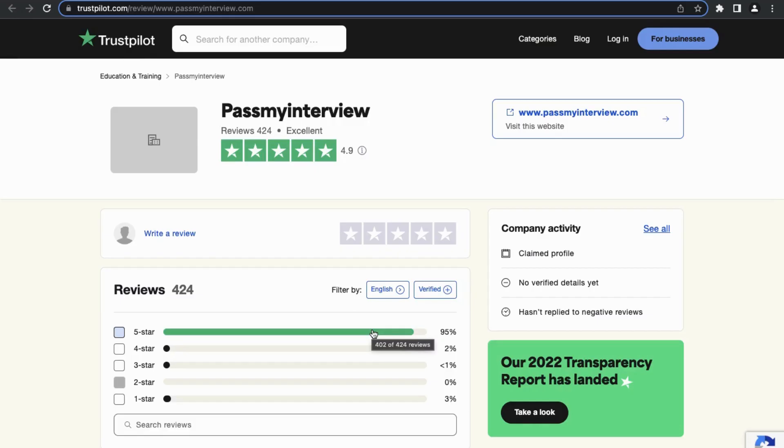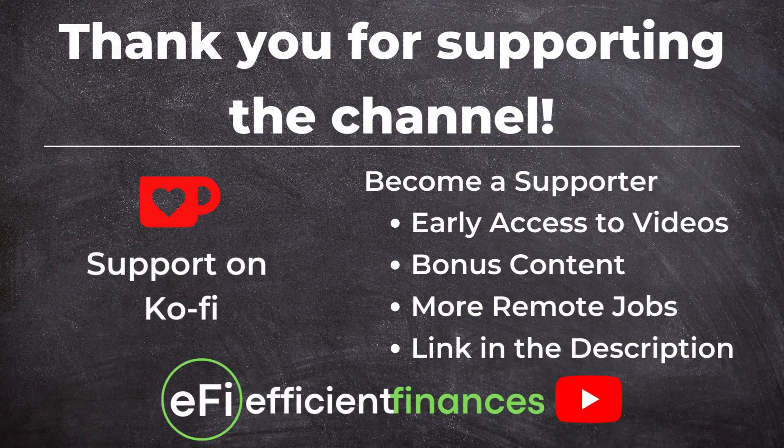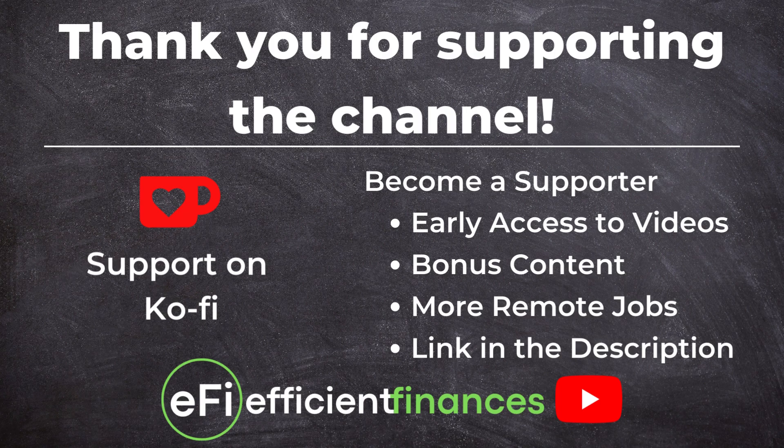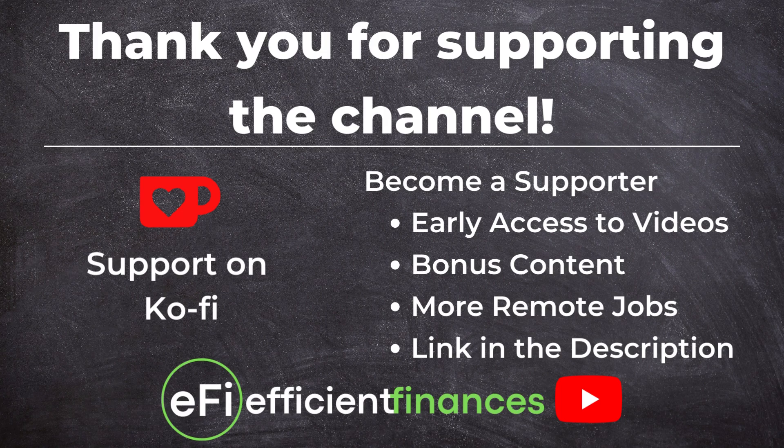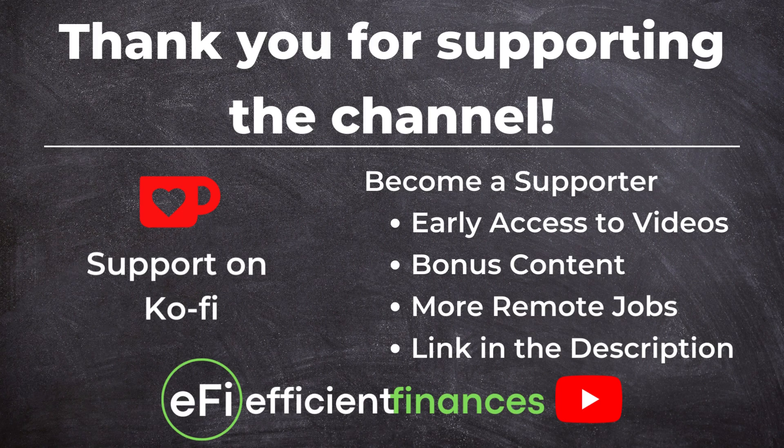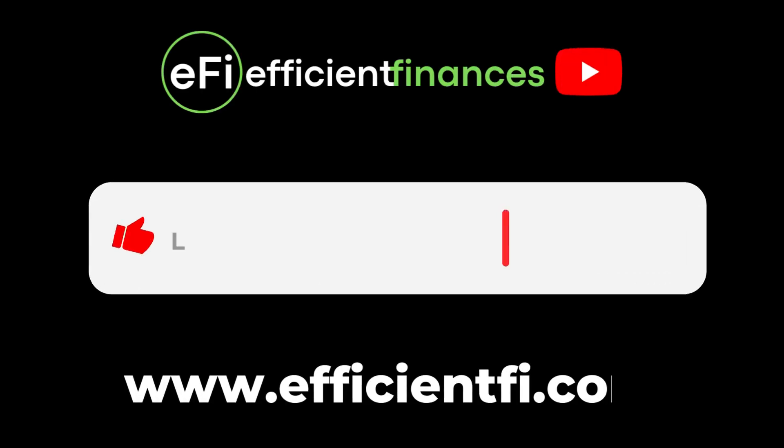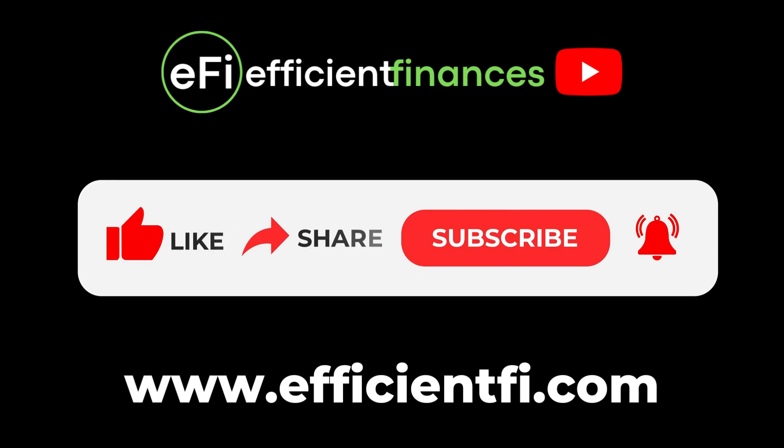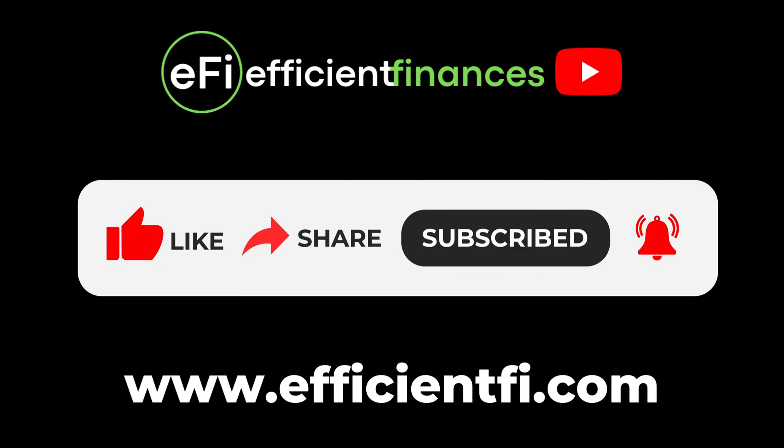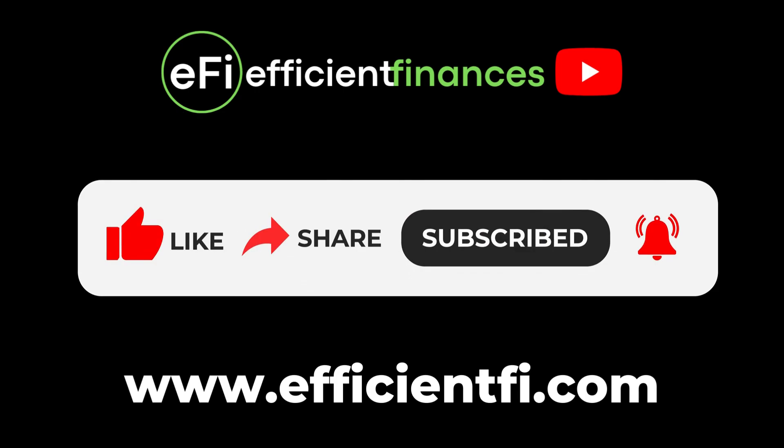There's a link in the description, so definitely check them out if that's something that you would be interested in. Lastly, I just want to take a moment to thank those who have become supporters of the channel. It really means a lot to me and I really appreciate it. If you find value in this type of content, then consider supporting the channel on Ko-fi. Being a supporter is not a monthly membership but a one-time contribution that will provide you with early access to videos, bonus content, and even more remote job leads. If you're not able to be a supporter, then just hitting the like button goes a long way and helps the YouTube algorithm get the content out there. Thanks and good luck.